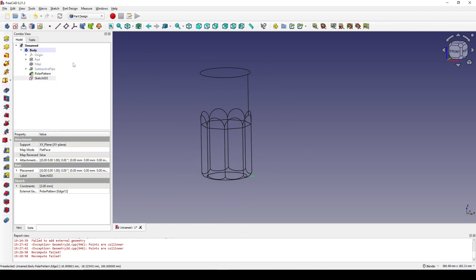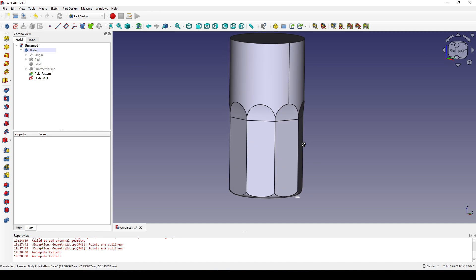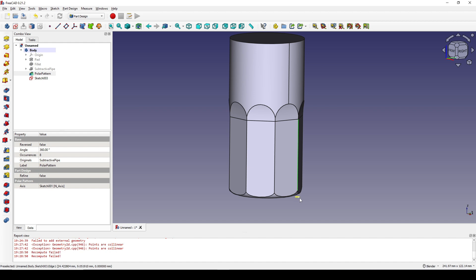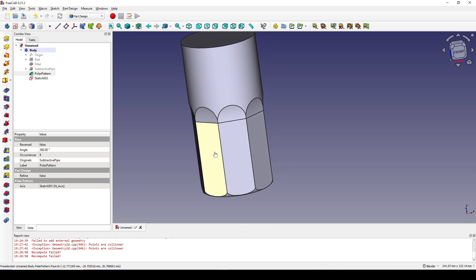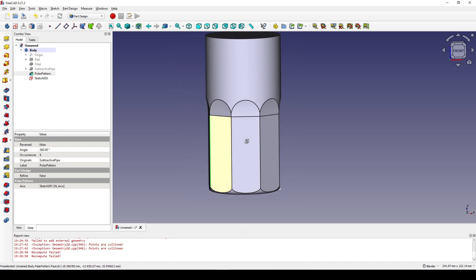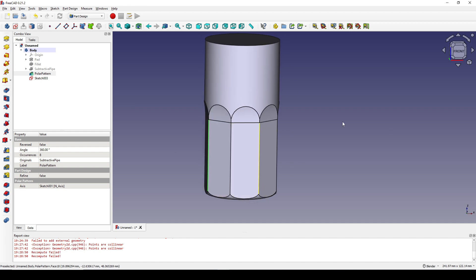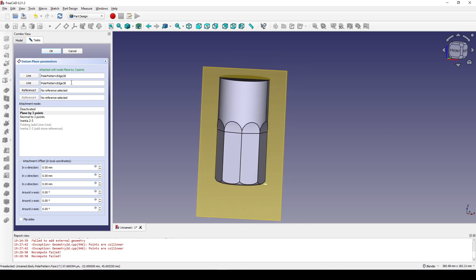I go back to the flat view. I control-select this edge and this circle — counting one, two, three, four — and control-select this edge. Now I create a datum plane based on these two selections and click OK.